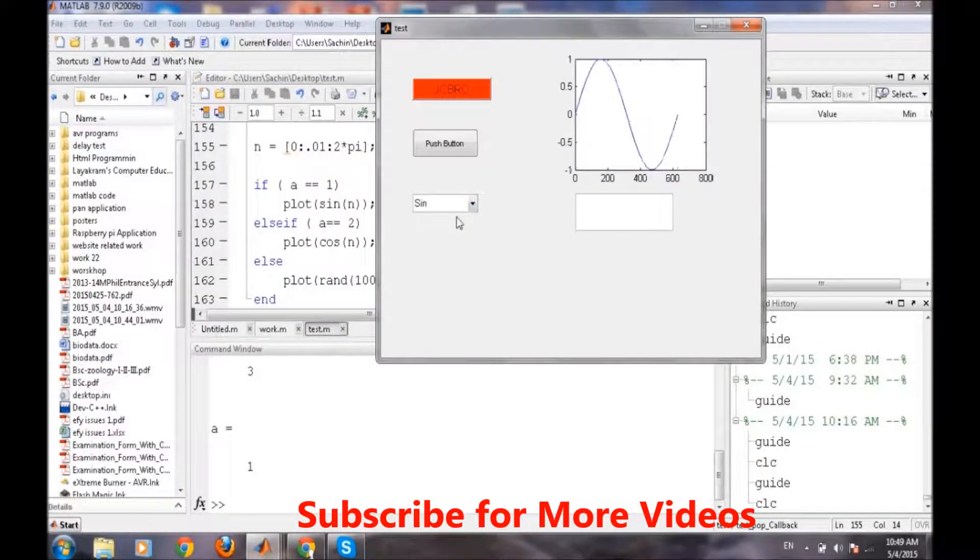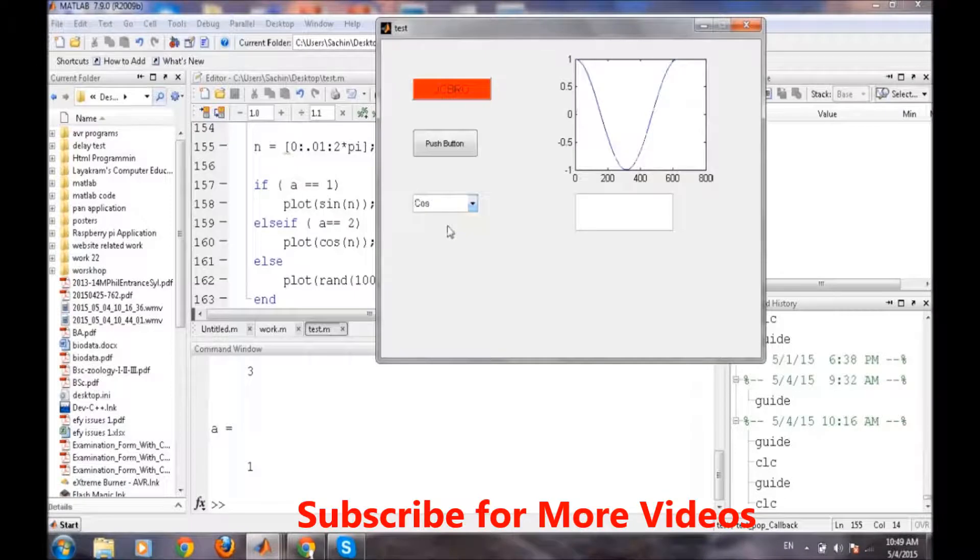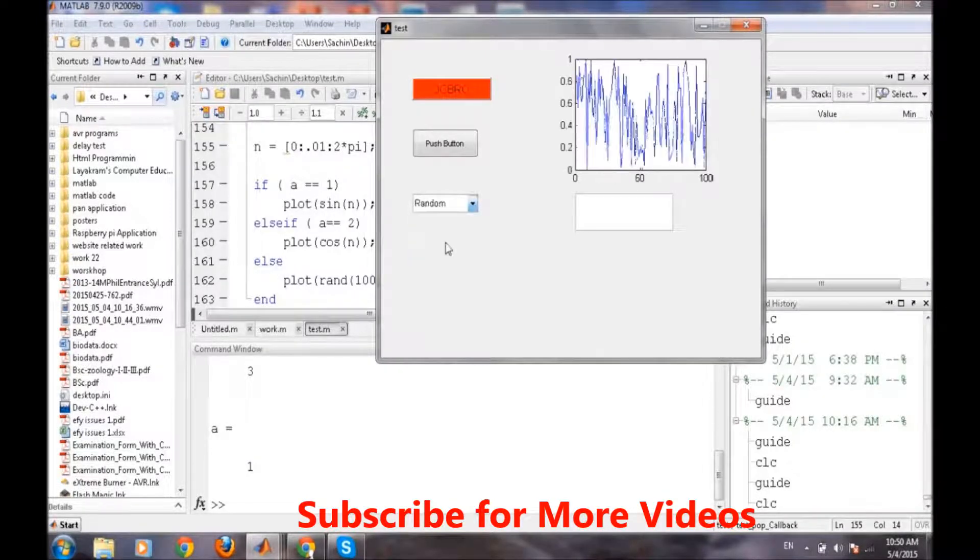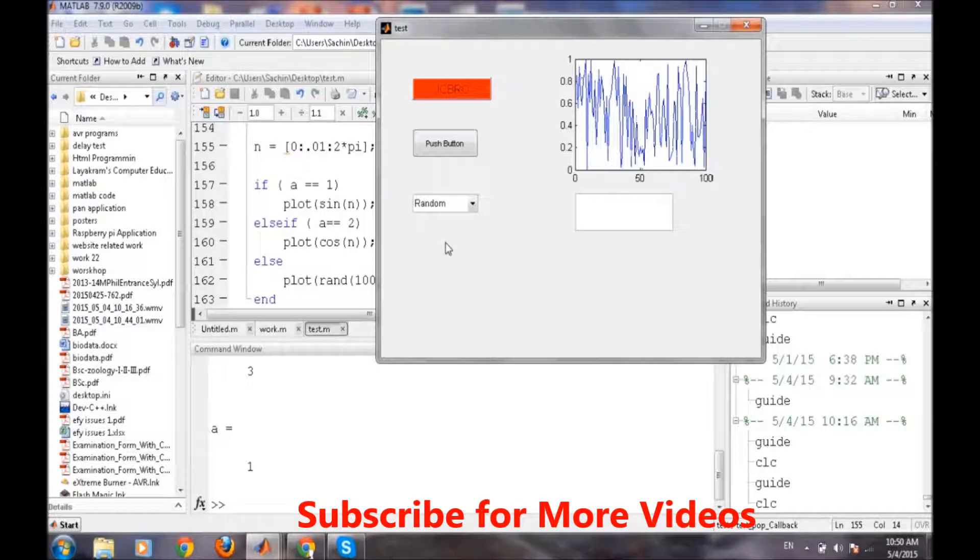So sine, a complete sine wave is being there. Cos, cosine wave is being generated there. And on random, a random wave is being generated there.